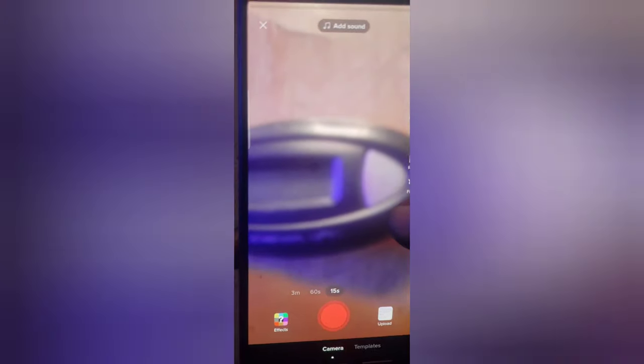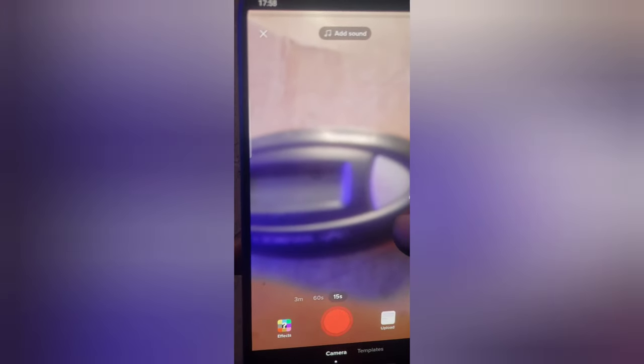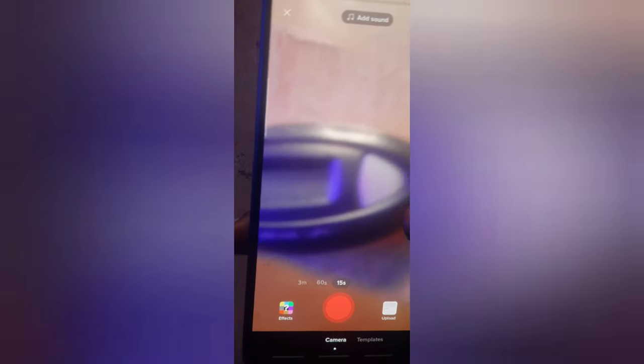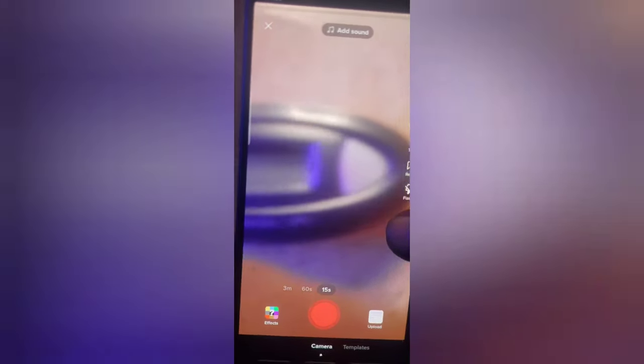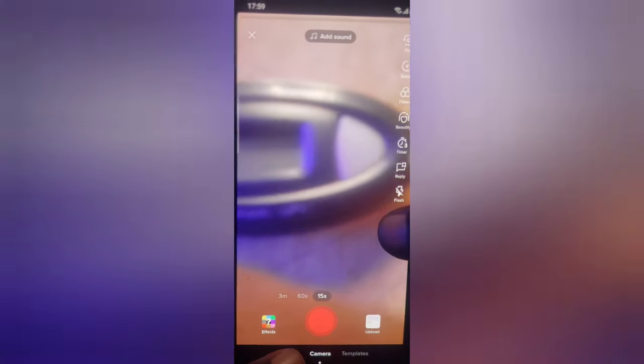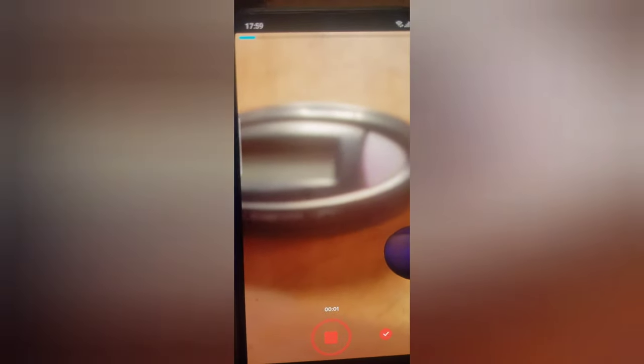After flipping, it now displays the back camera view. At the bottom you'll notice a timer section with recording duration options: 15 seconds, 60 seconds, and 3 minutes. Depending on how long you want your video, select the option that best suits you. I'll go with 15 seconds and then click 'Start Recording.'